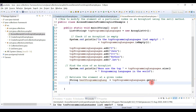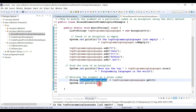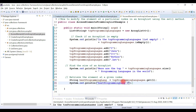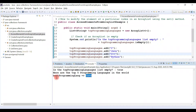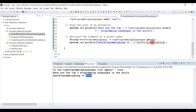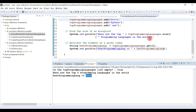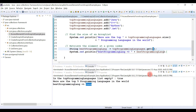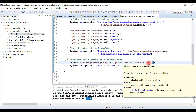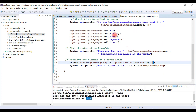The get() method accepts an index as an argument. I'll pass index 1, then print the result. Running the program - it prints Java, so 'best programming language is Java.' This is how we retrieve an element at a particular index using get().